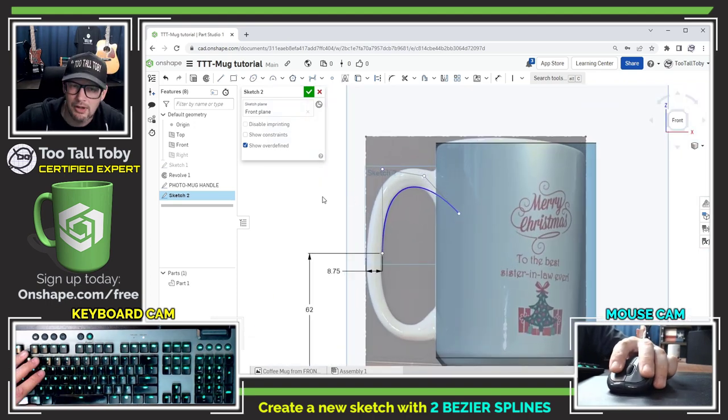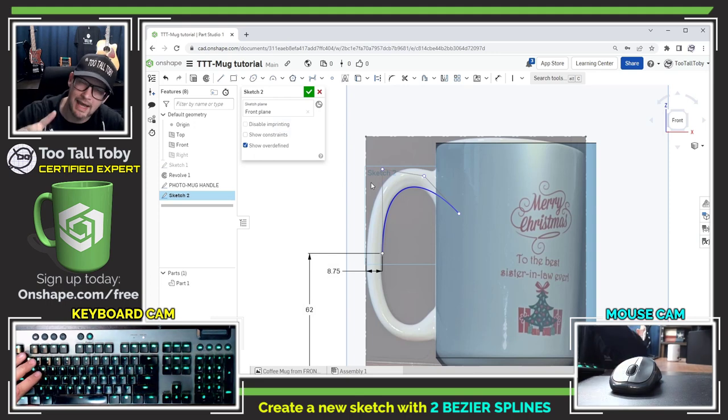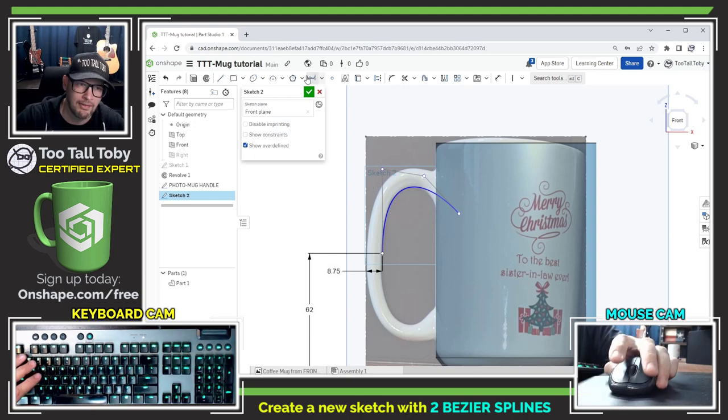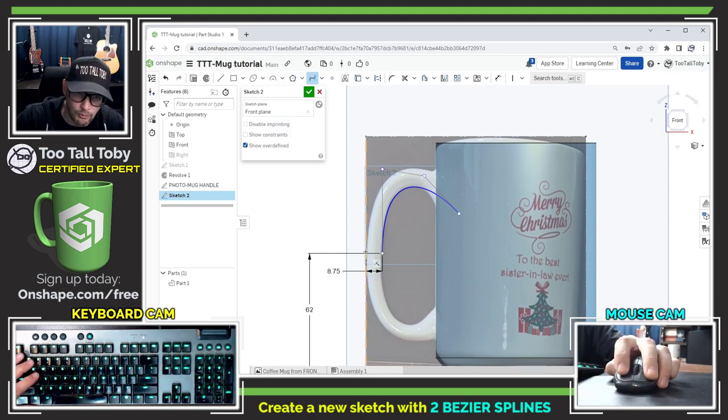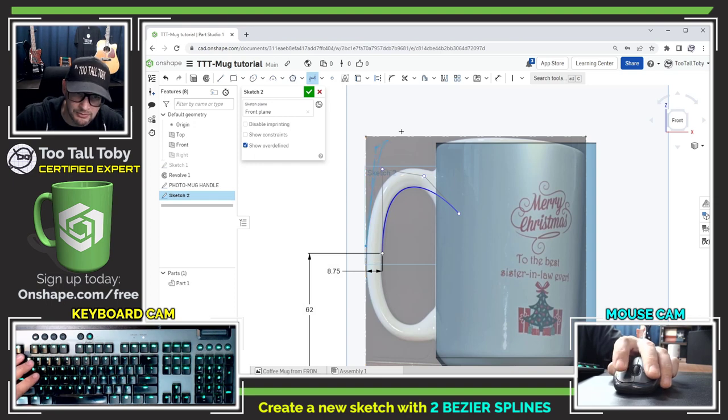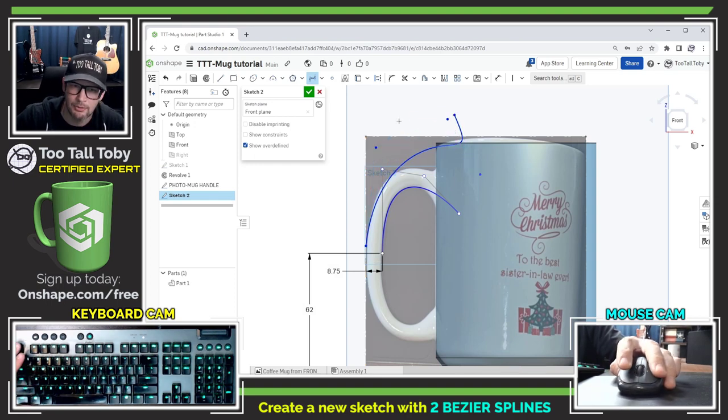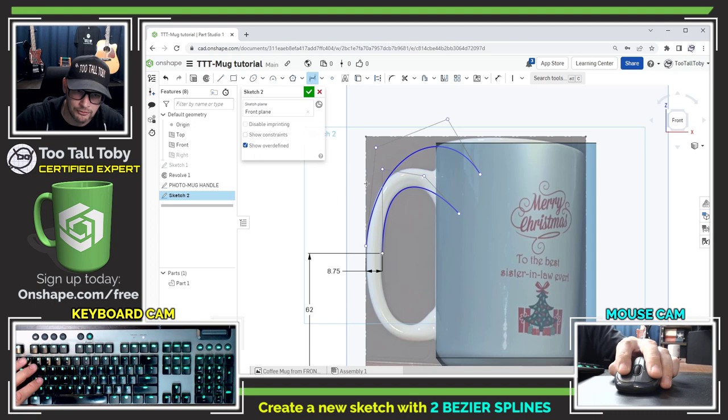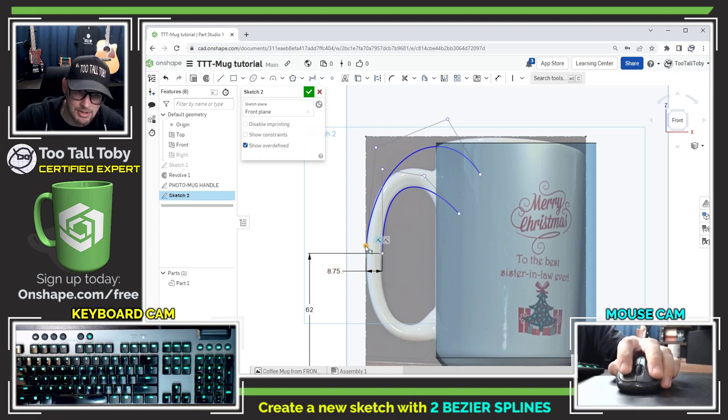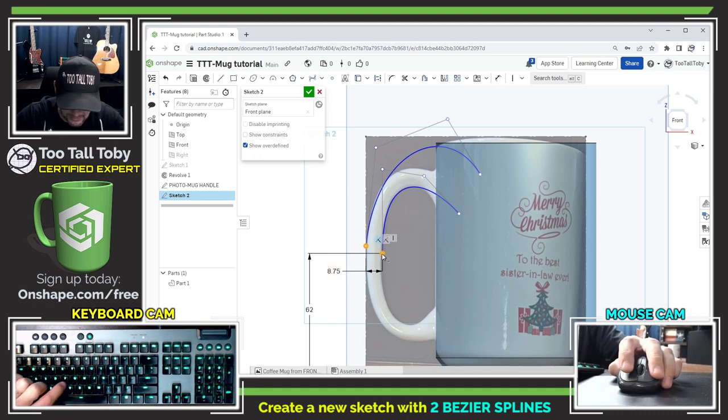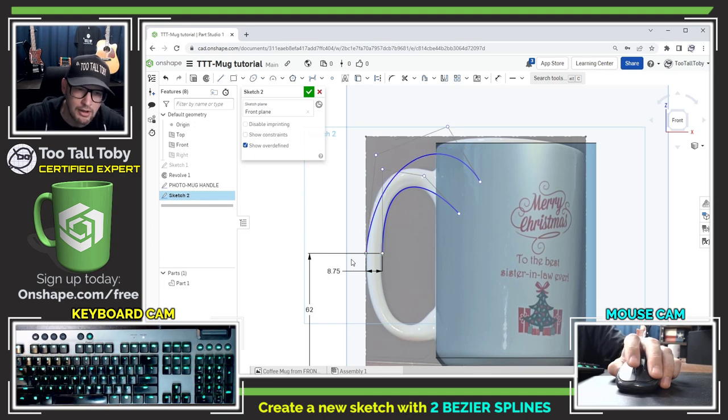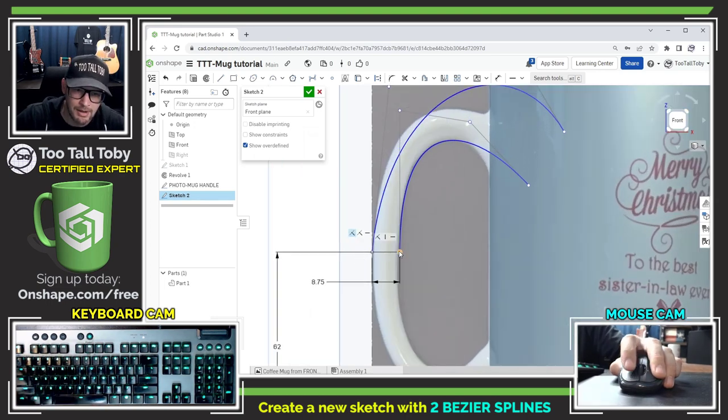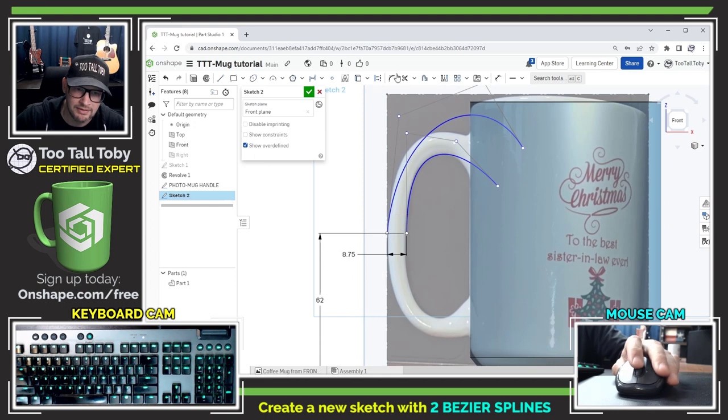I think that looks pretty good and that's going to become the first guide curve for my loft but now I need to create a second guide curve so once again I'll go into this bezier spline command, create my control points very similar to what I did with the first curve, but this time I'm going to add one extra relationship and that's going to be a horizontal relationship between these two points so that when I create my first profile it can be pierced by both of these guide curves.